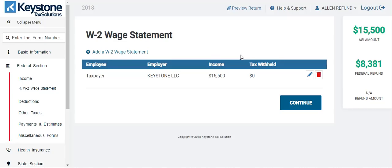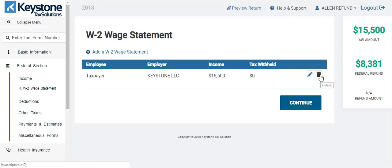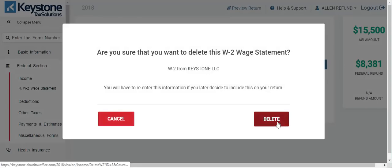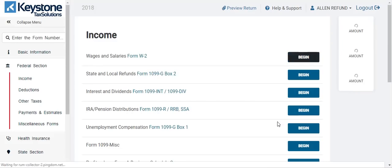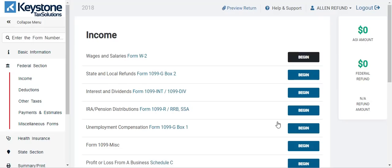Now I want you guys to take a really good look at this. This $15,500 W-2 with three dependents gets you $8,381 — that's if your client paid zero taxes in federal withholdings. What I'm about to do right now is get rid of this W-2 altogether. I'm going to keep the three dependents and add a Schedule C with the same exact income of $15,500. Same exact income, three dependents. We're back at zero. Let's go down to Schedule C and hit begin.